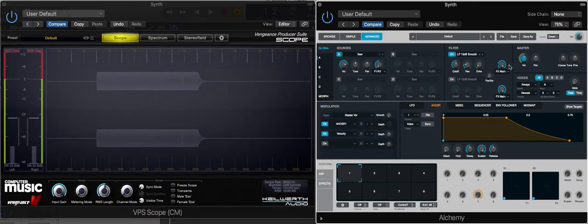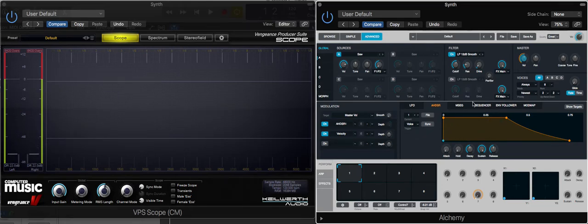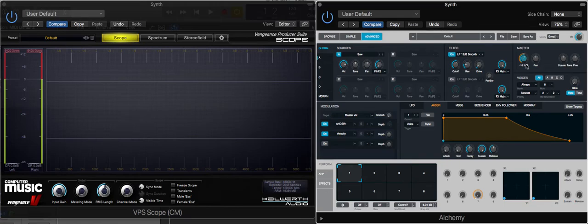What we're looking at with the amp envelope is modulating or creating movement with the amplifier. So the amplifier section amplifies everything and gives us our overall signal. In Alchemy, it's called the master section.